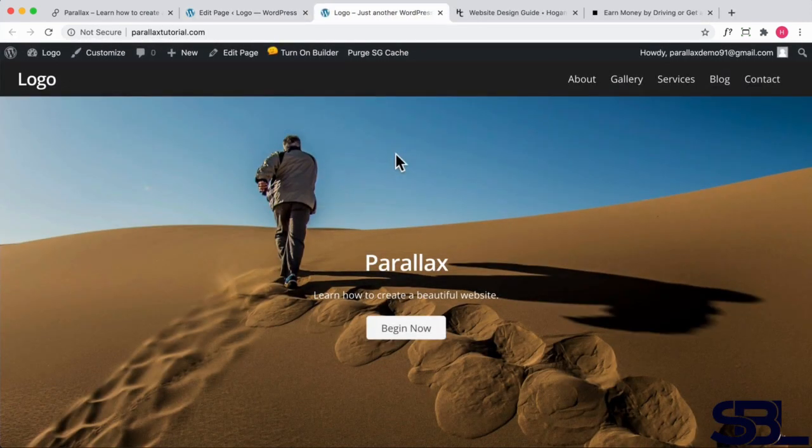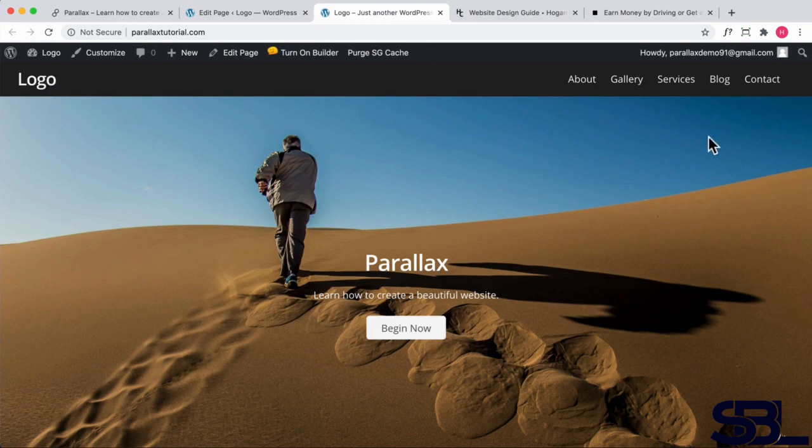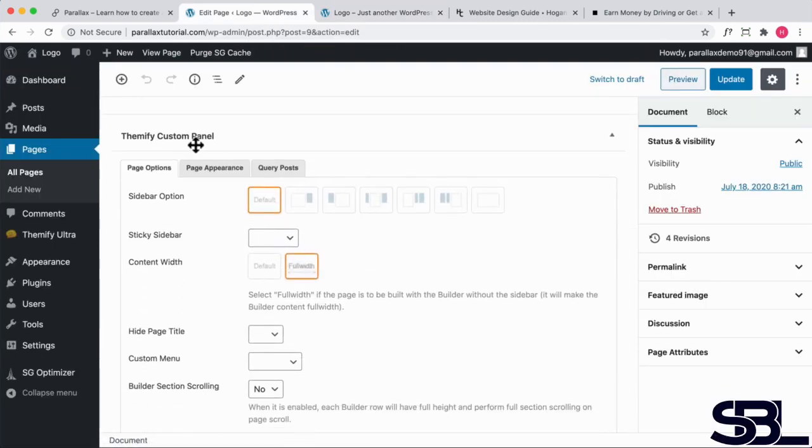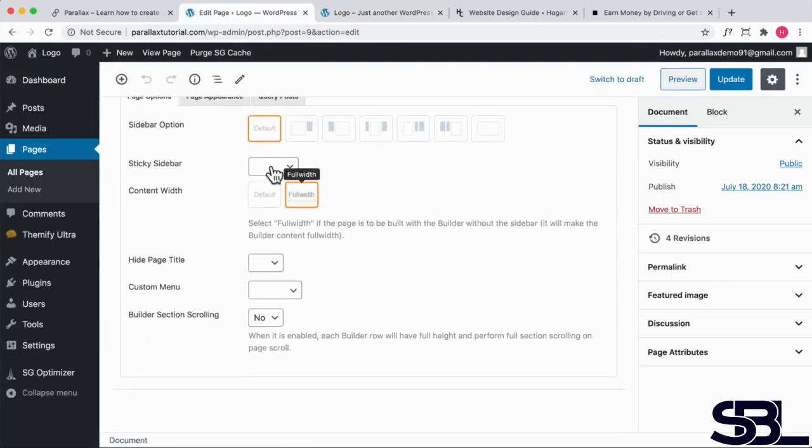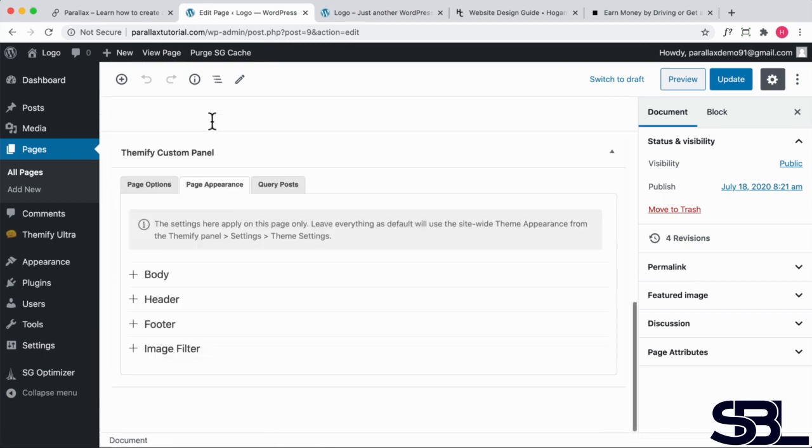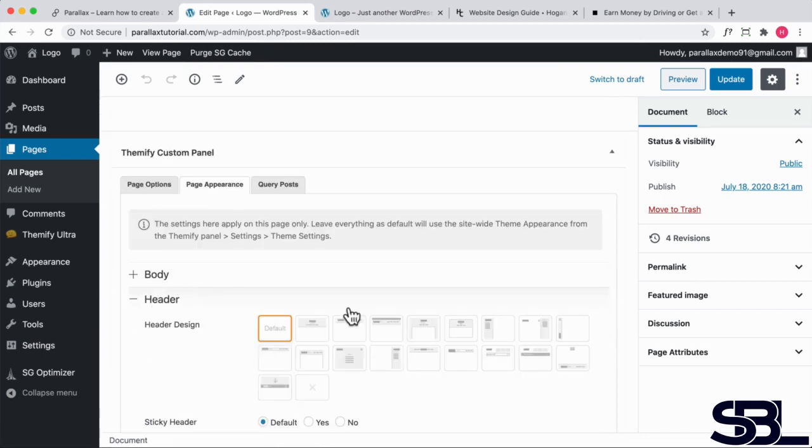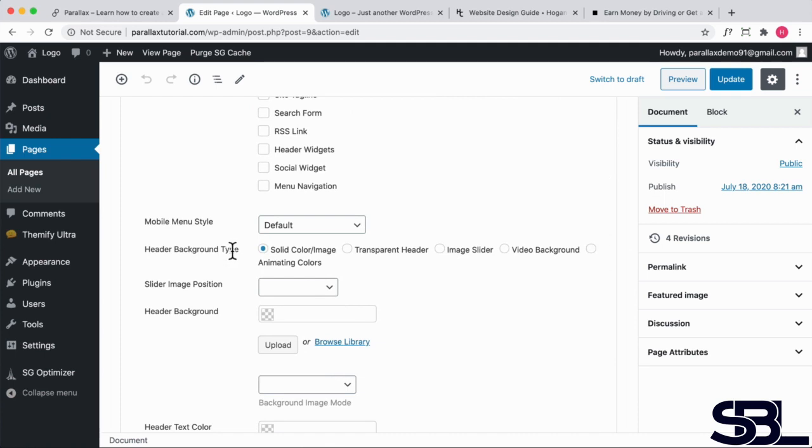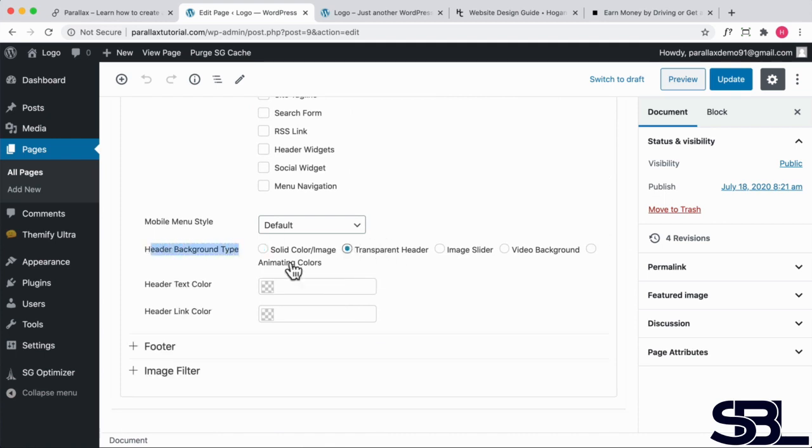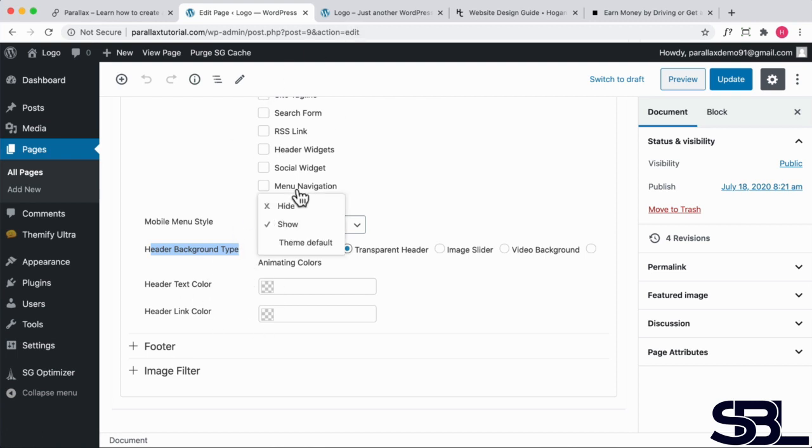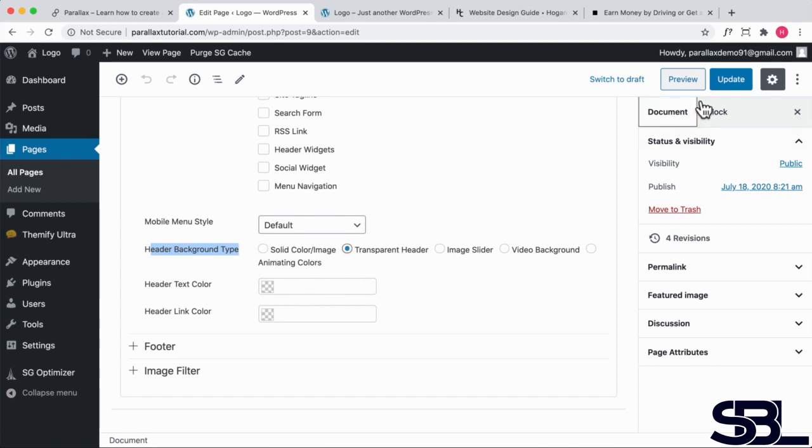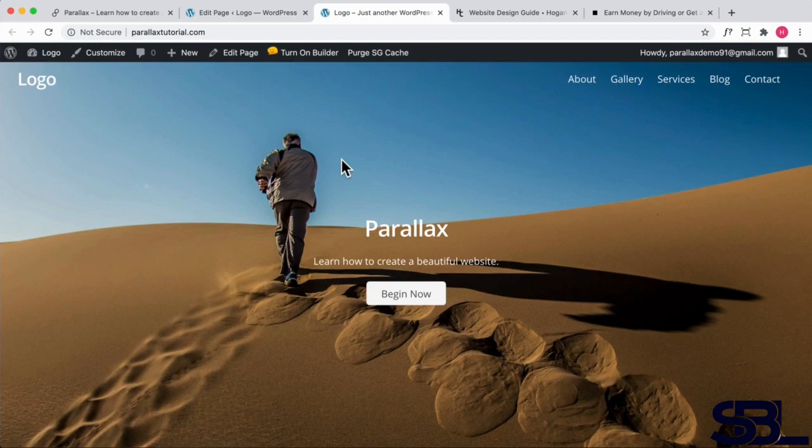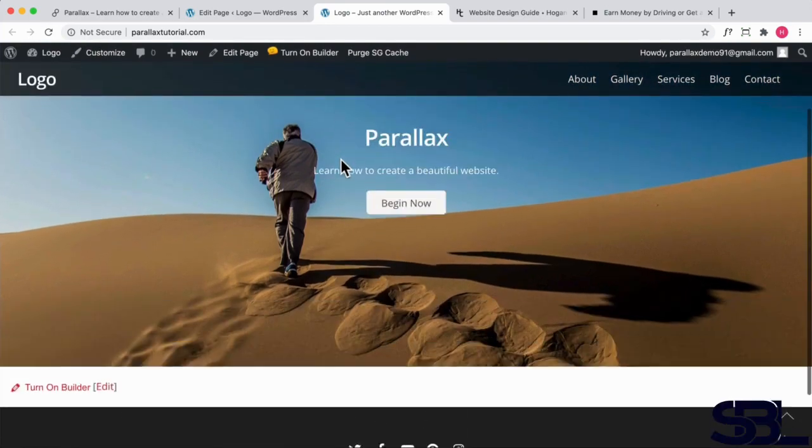So you guys are probably wondering how do you change it to a transparent header? I do want to show you that really quickly since we're here already. So go back over here and scroll down to themify custom panel again. Click on the page appearance and click on header, scroll down to header background type over here, click on transparent. Sometimes you do need to edit the header text color because the background is a different color, you might need to make sure your links are visible. So keep that in mind. Click on update. Let's refresh that page and that's looking really good.